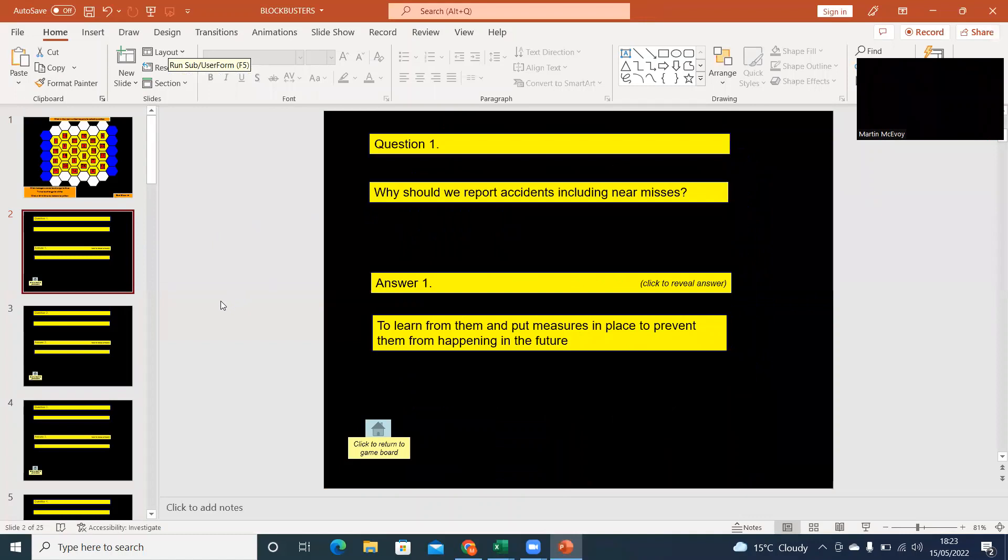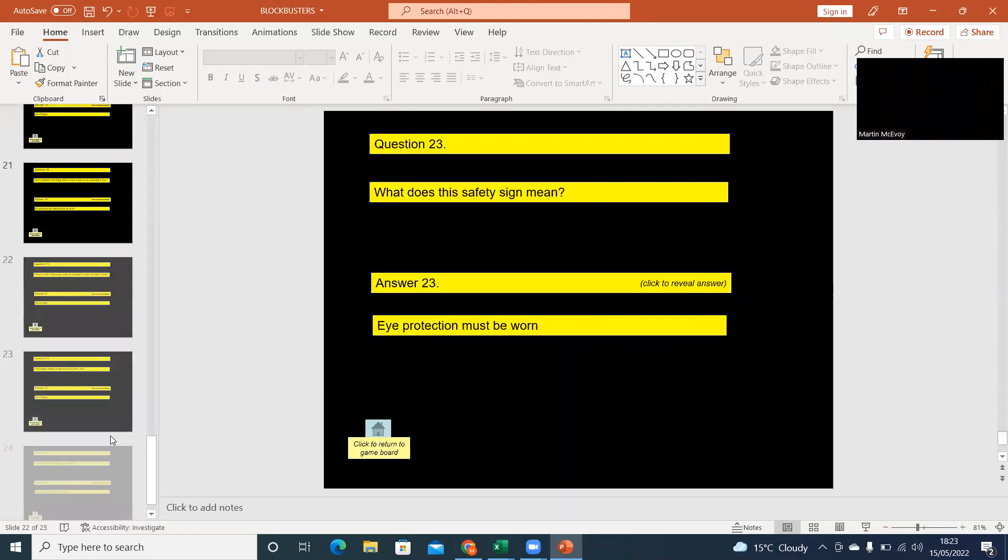Okay, so all those questions, 24 of those questions from that Excel spread, you've thrown in PowerPoint slides.